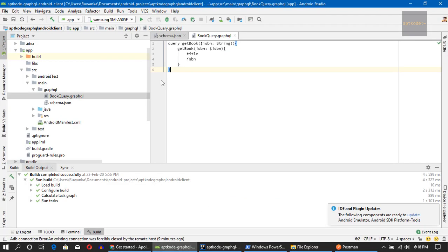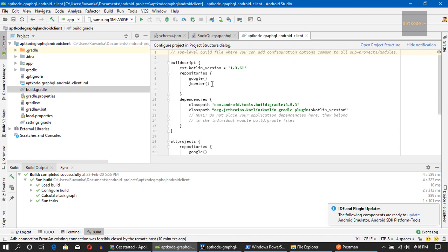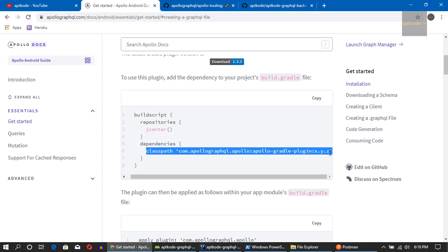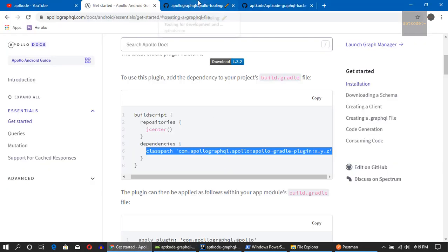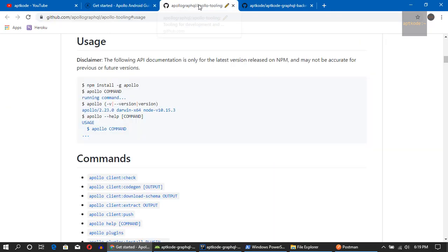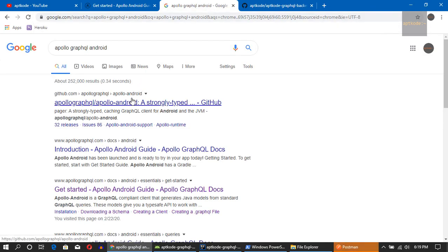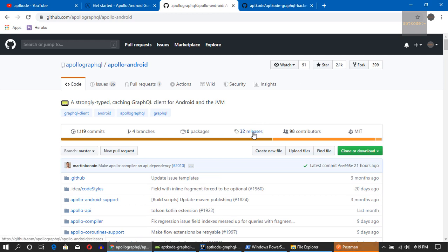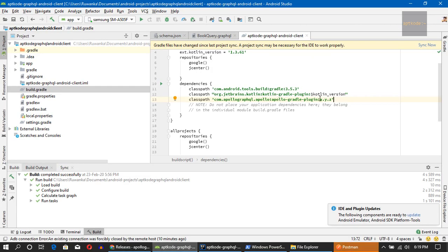Now we need to have the dependencies, so we need jcenter. To do that we go to the build.gradle file and add the plugin. Let's go to the Apollo Android GitHub repository page and find the latest version — it shows 32 releases and the latest is 1.3.2. Let's sync the project.